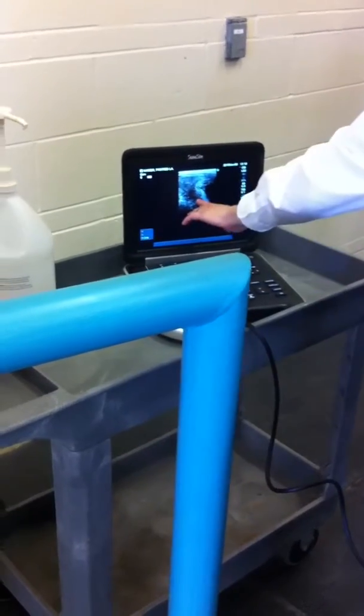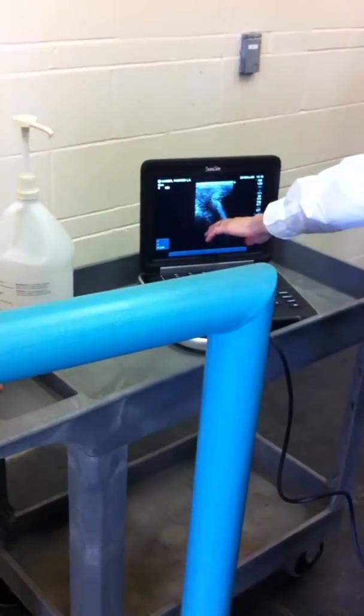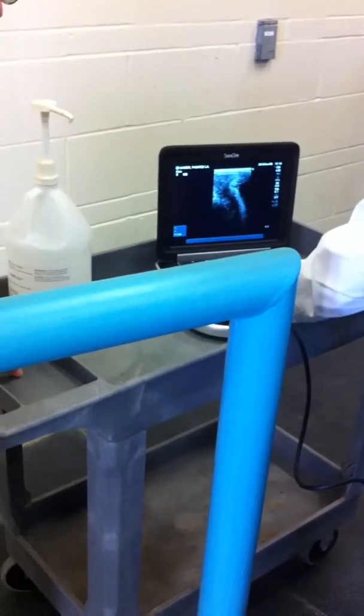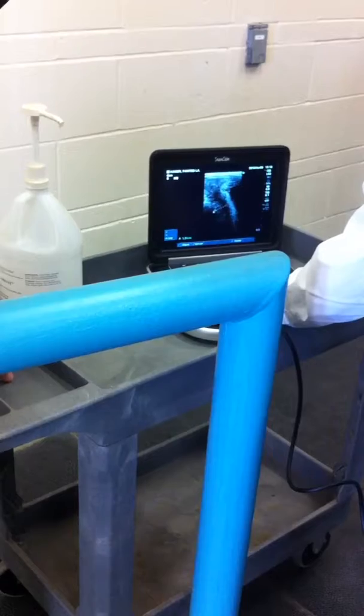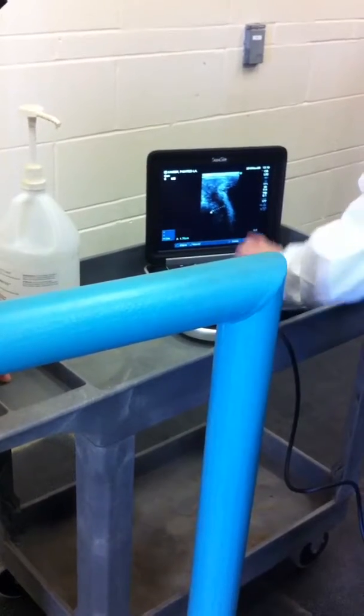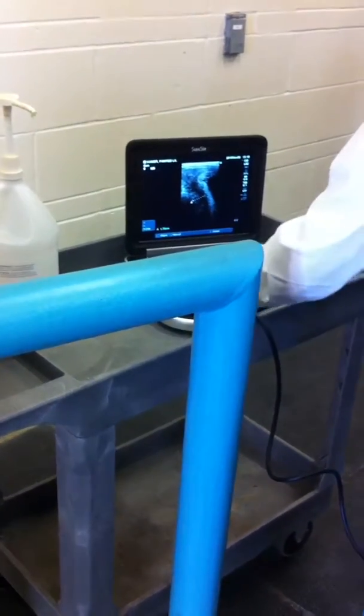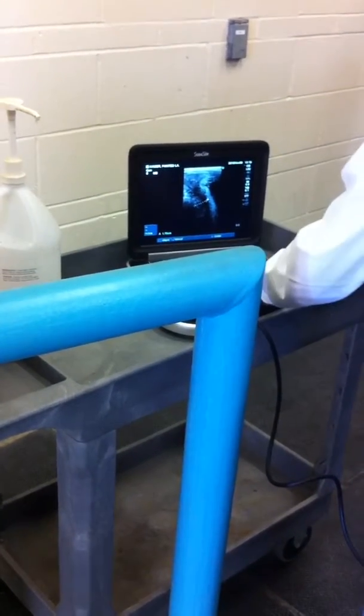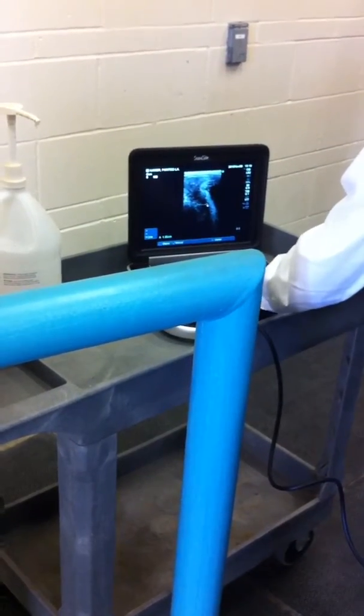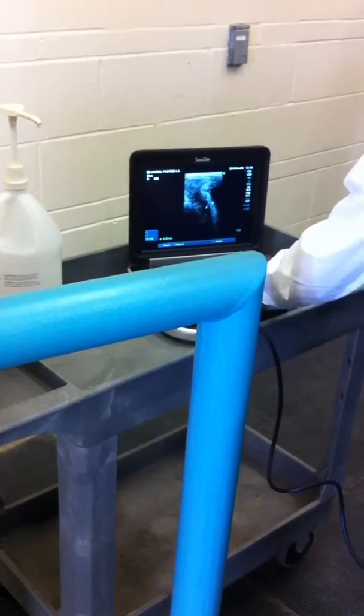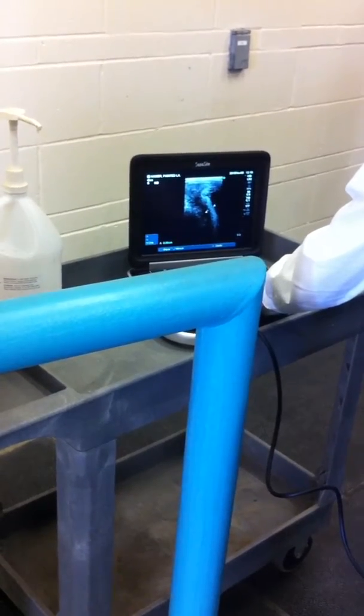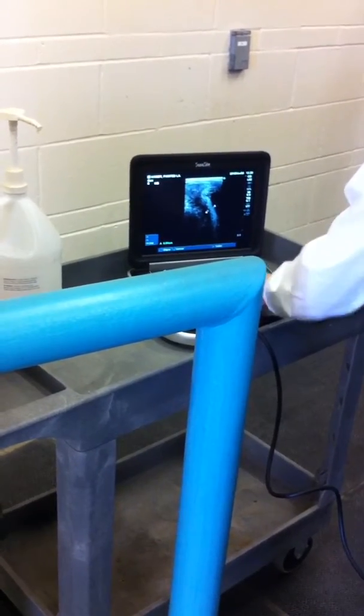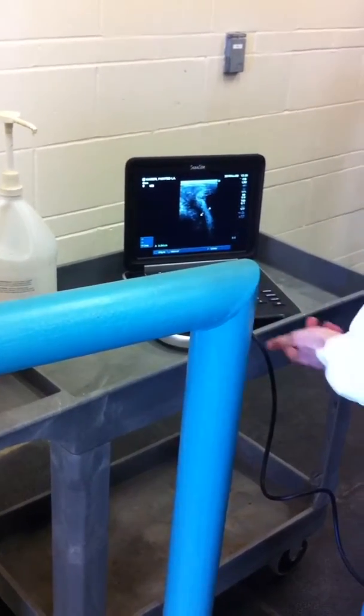So here's the cranial vaginal artery. The black thing to the left, and then this is the combined thickness of the uterine wall, and it is 0.9.